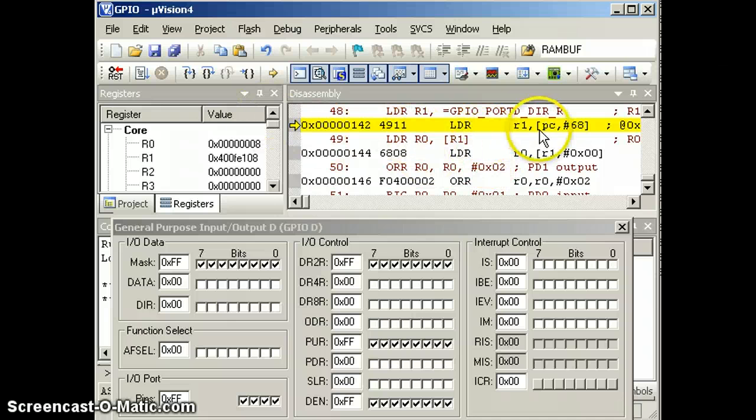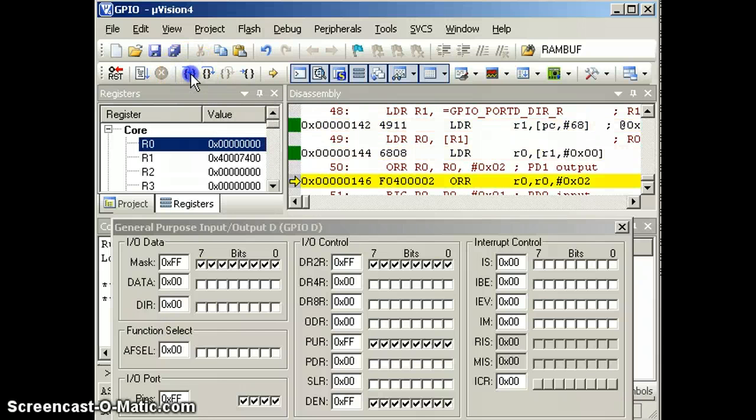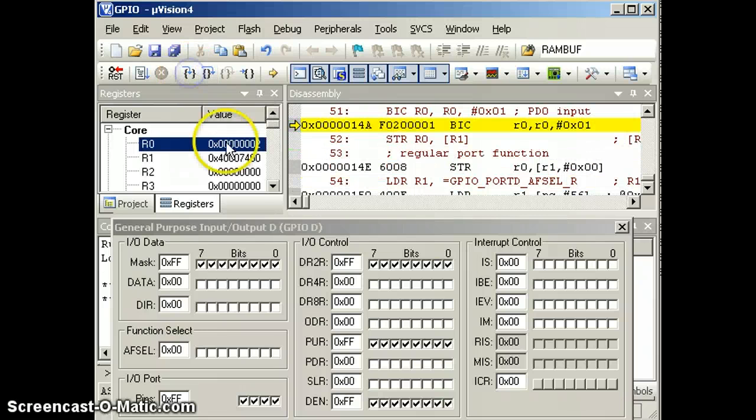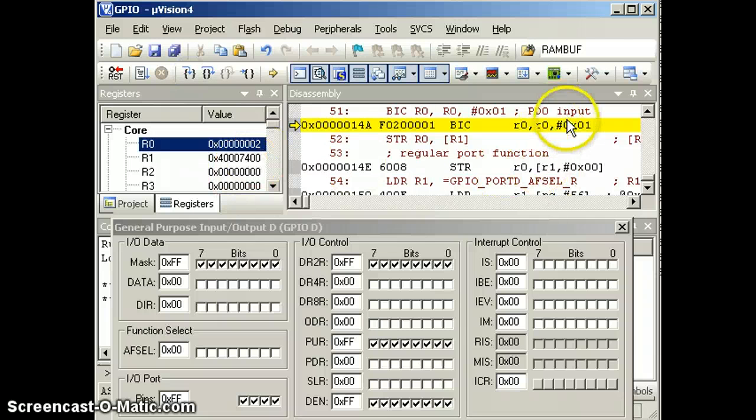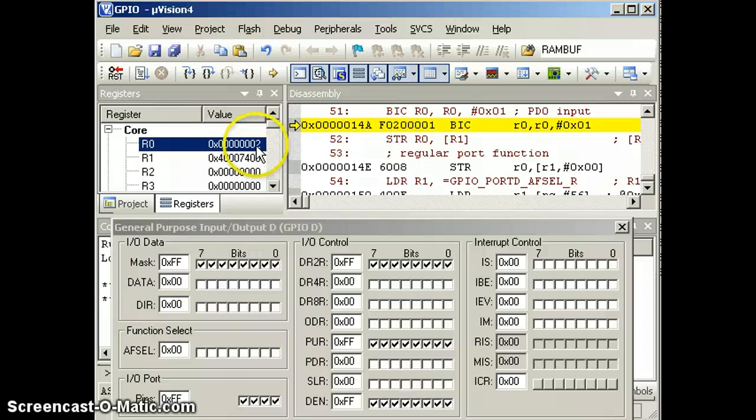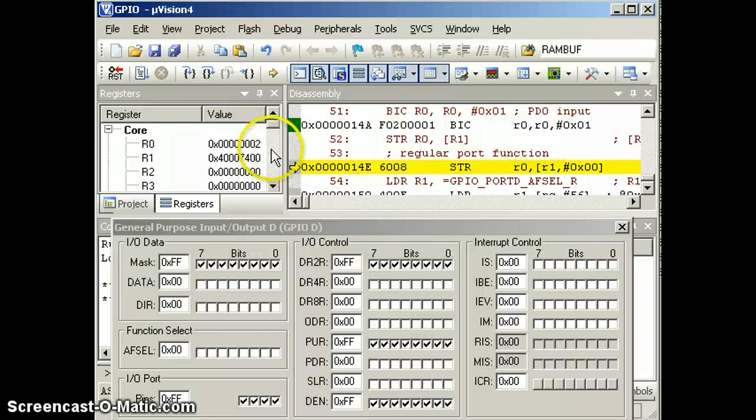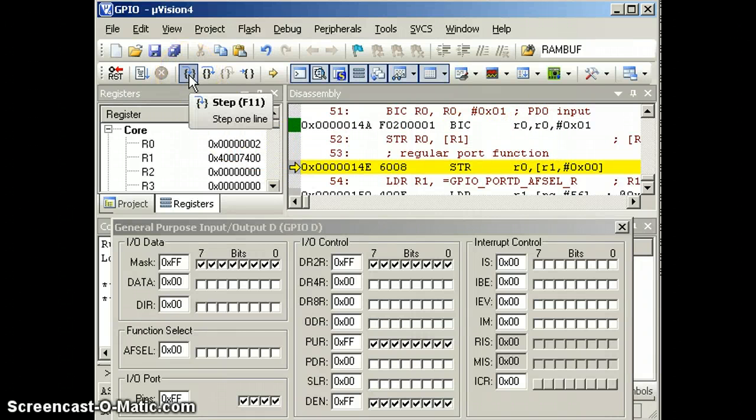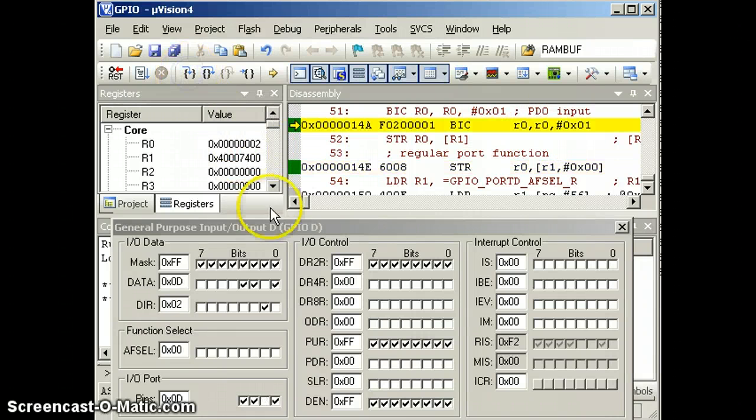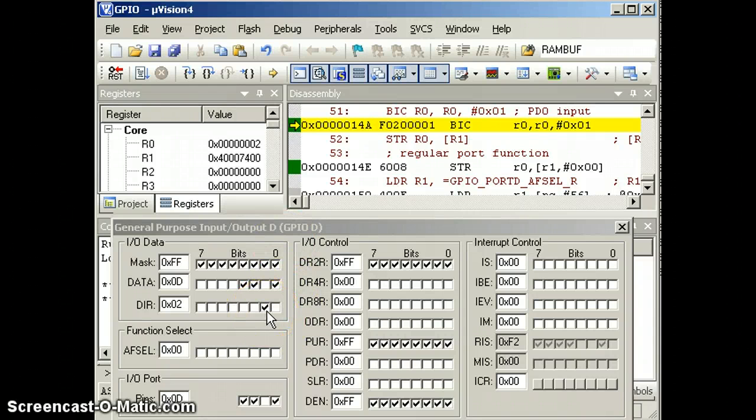And then we read the existing value of the direction register. We turn on bit 1. You see in R0, bit 1 is set. We're going to clear bit 0 in R1 and register R0 and store it back out. You see we've set the direction register right here. So bit PD1 is now an output.